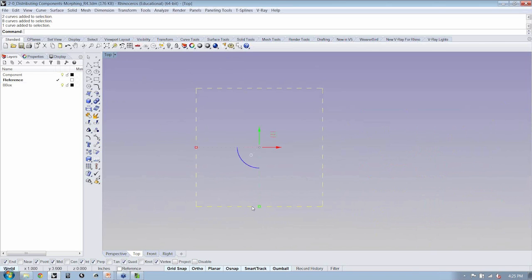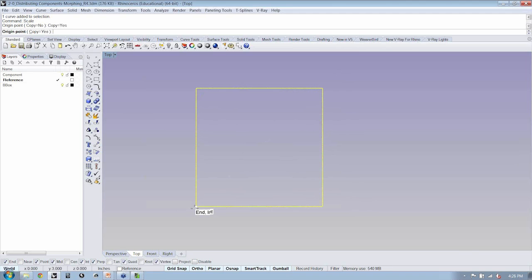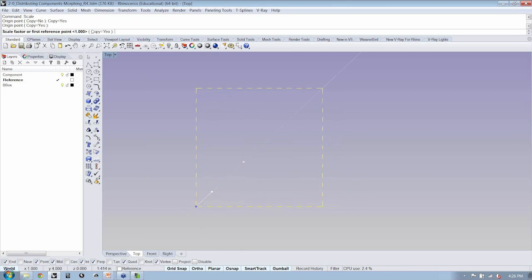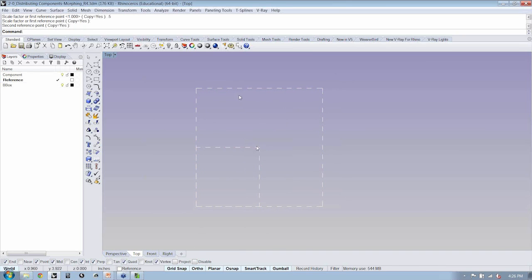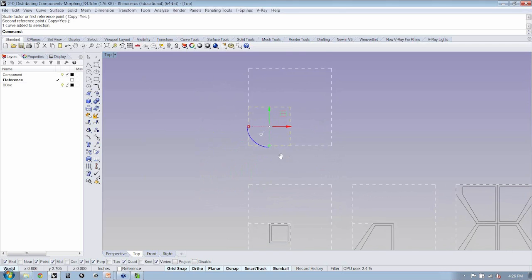My preferred method is to model the least amount of geometry I possibly can and then use compound transformations to finish out the model. I'll type 'scale,' make a copy, and pick the lower left corner of the square to scale from. If you're not getting the snap, you can turn on endpoint snap. I'll type in 0.5, confirm, and hit Enter. Within my square, I now have one quadrant defined, which lets me begin to develop a component.